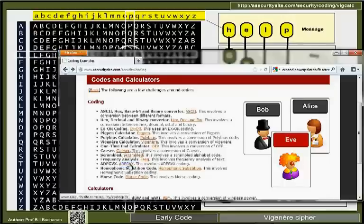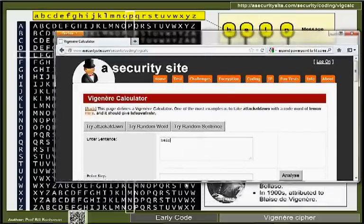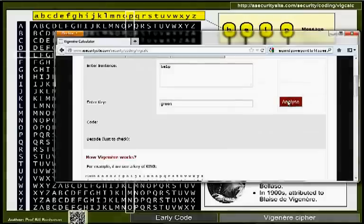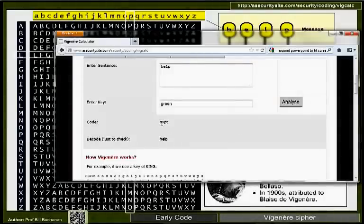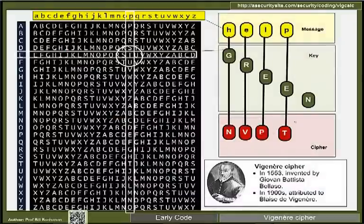On the website, entering 'help' with a key of 'green' should produce NVPT. Running the program confirms this — the output is NVPT — and the program correctly reverses it on the other side.